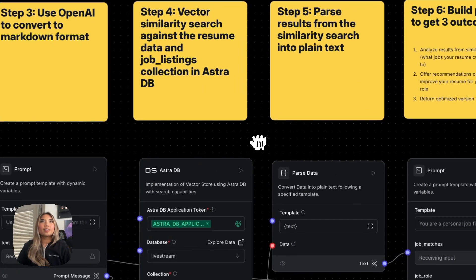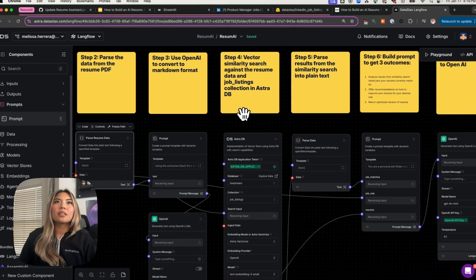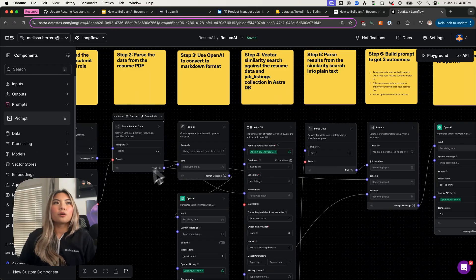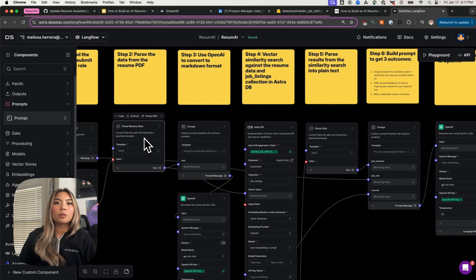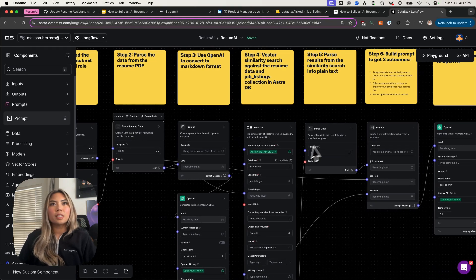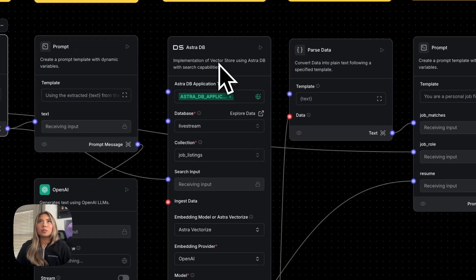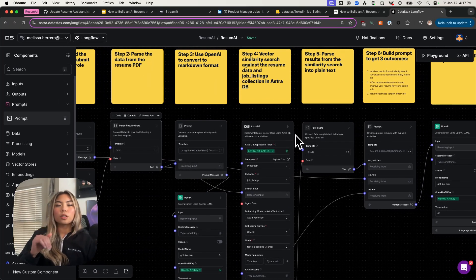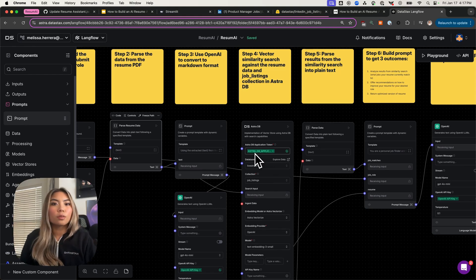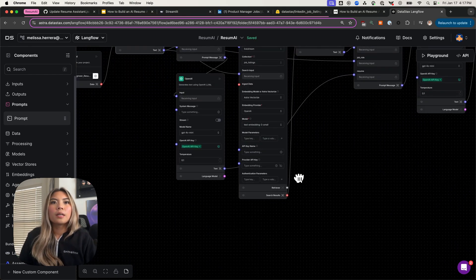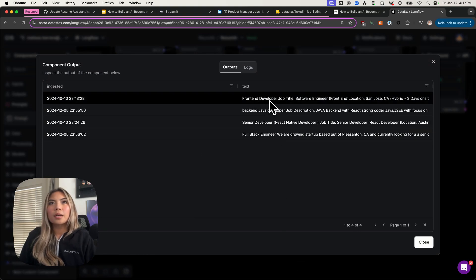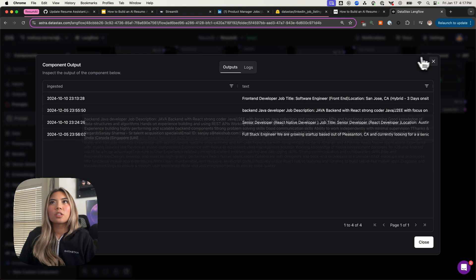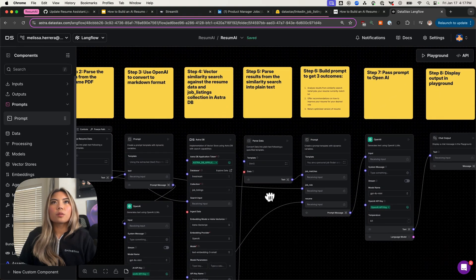Let me highlight step four here, vector similarity search against the resume data and the job listings collection in AstroDB. It's taking the parse resume data that puts it into plain text. Your resume is uploaded in PDF, and then it converts it into plain text, and then it puts that into AstroDB. If you remember the hybrid vector search box that we demonstrated earlier, that's basically what it's putting that into there. Then it's returning the results or the top five results that we see from that. In each of these components, they have an inspect. I can actually go in and inspect what the output looks like for my vector search, for my vector similarity search.